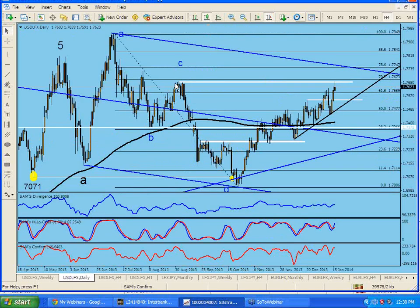In the last video I said we are here and we might pull back a little bit before going up. This is the channel — points one, two, three — and point four will be here, requiring a touch to finish the channel touch. For that we have to go up. This is also coming to the 78.6% level of this whole drop. It's not in a straight line — it's like an ABC fashion. This is A, a sideways B, and we're going as C to the upside. This whole thing is still a correction — some kind of triangle is in place.